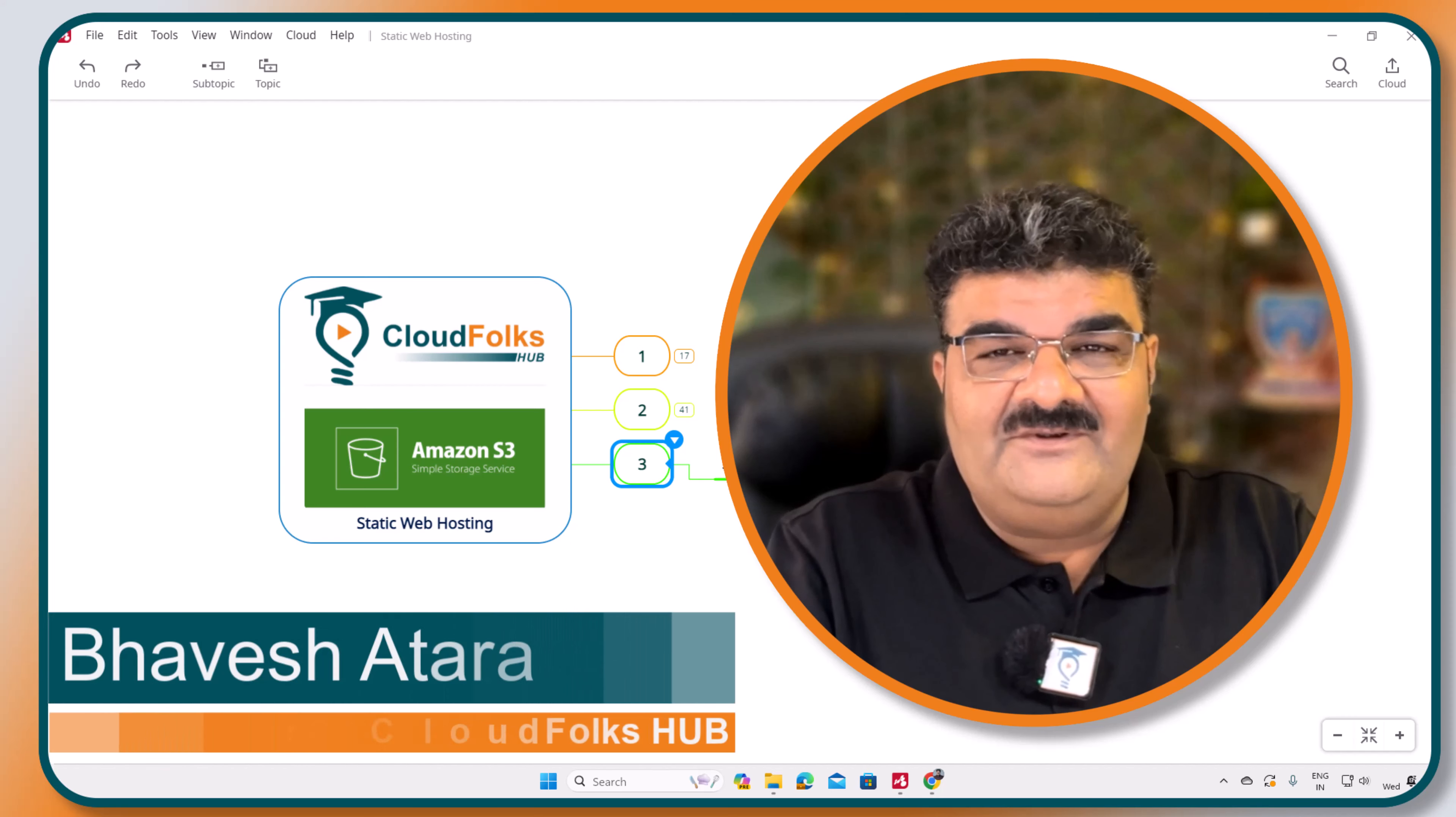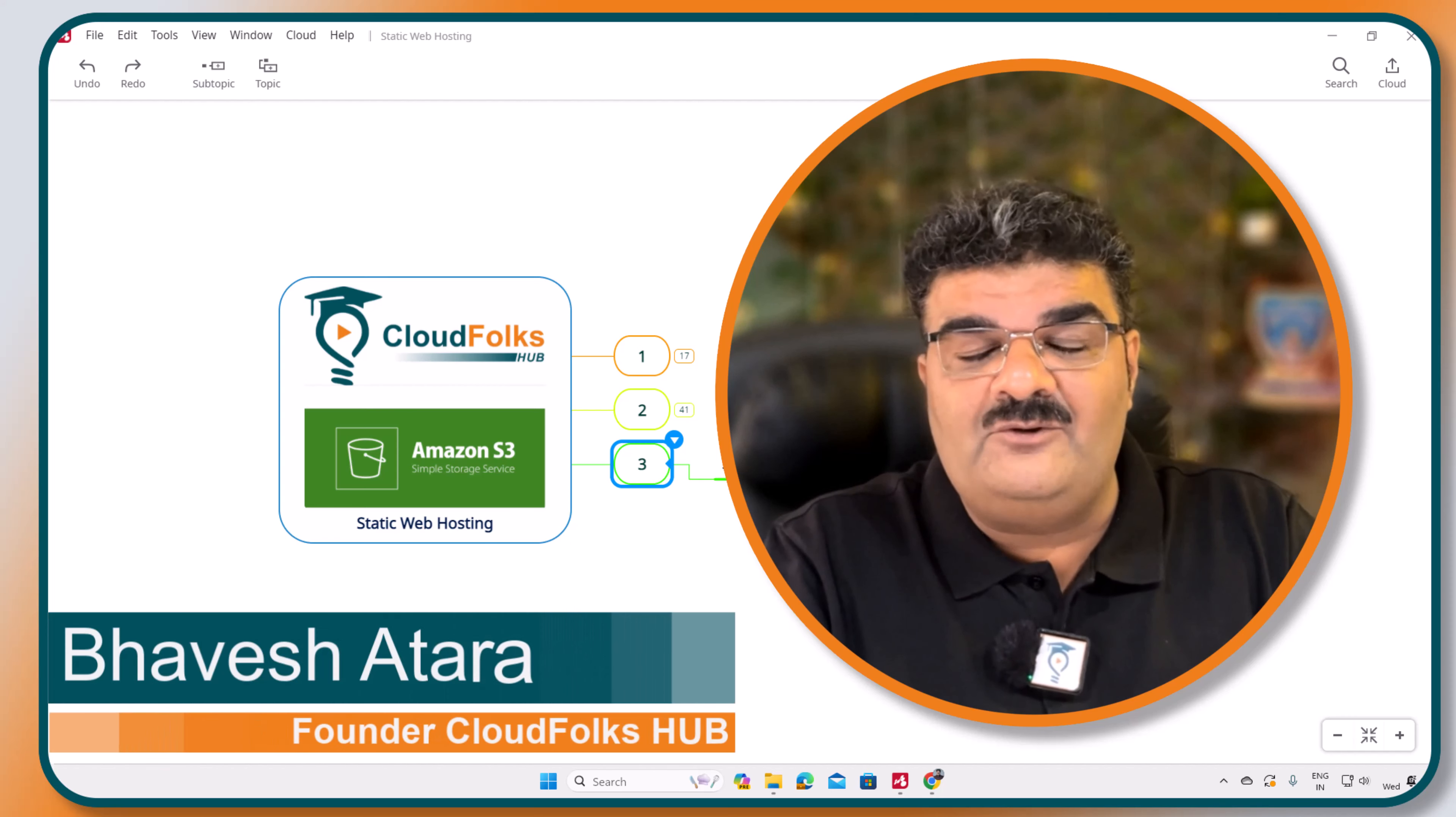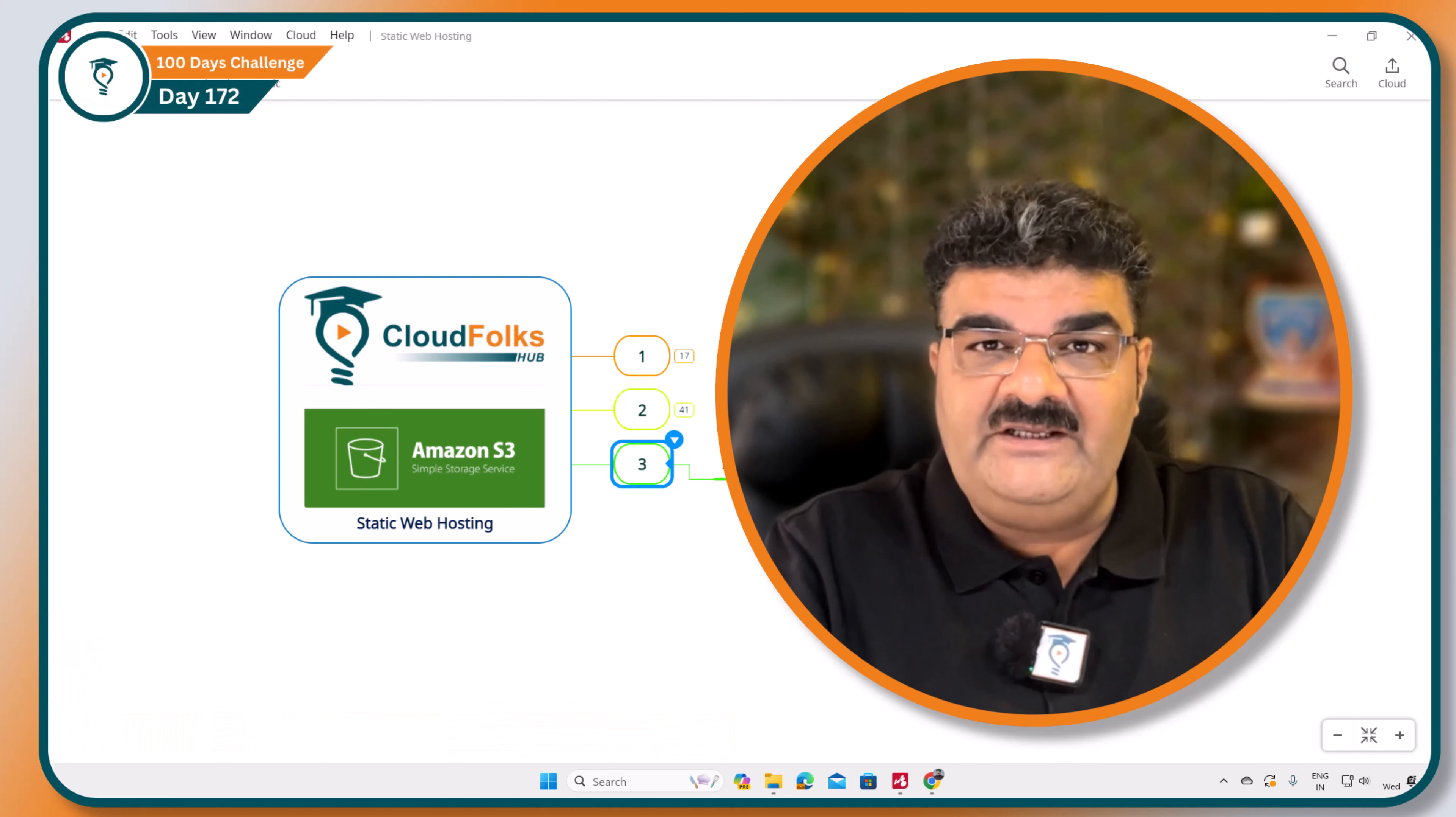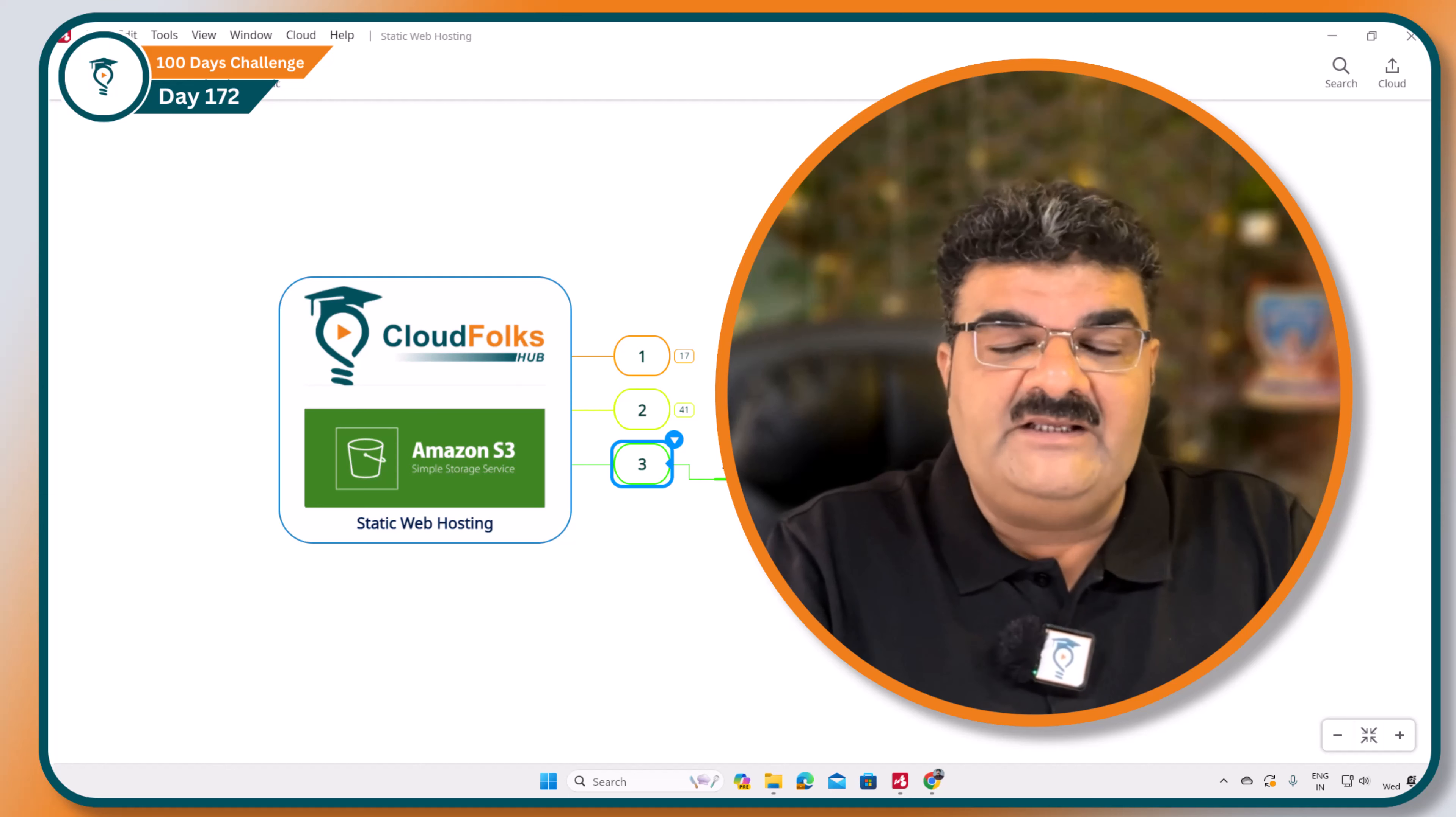Hello and welcome. In this video we are going to set up static web hosting using Route 53.